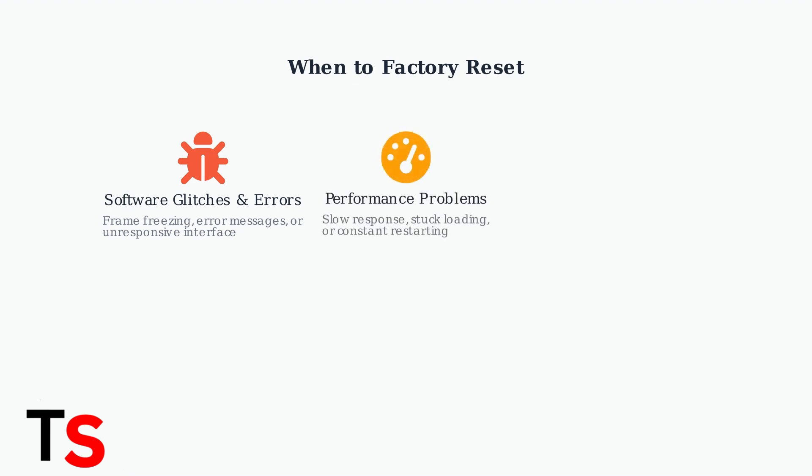Second, factory reset helps with performance problems. When your frame responds slowly, gets stuck on loading screens, or constantly restarts, a reset can restore normal operation.